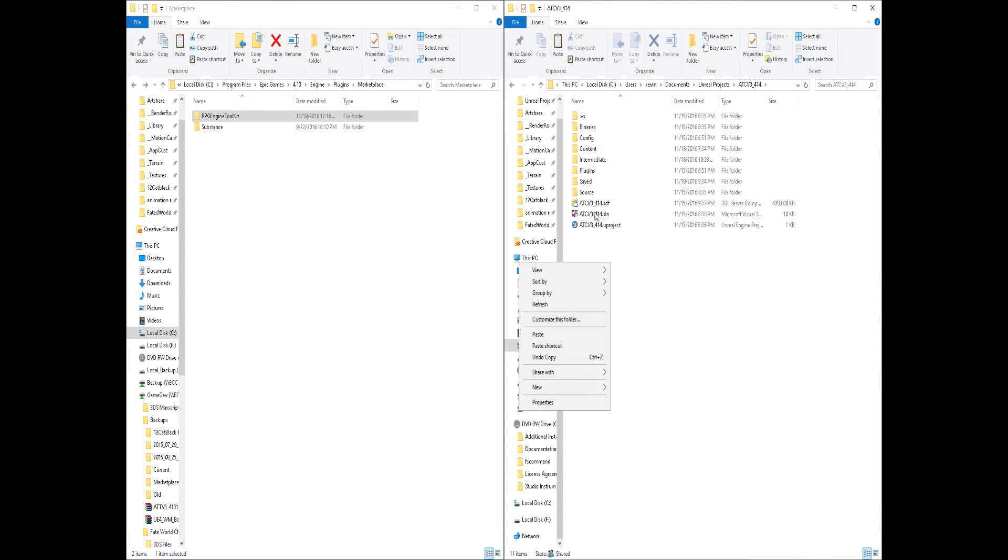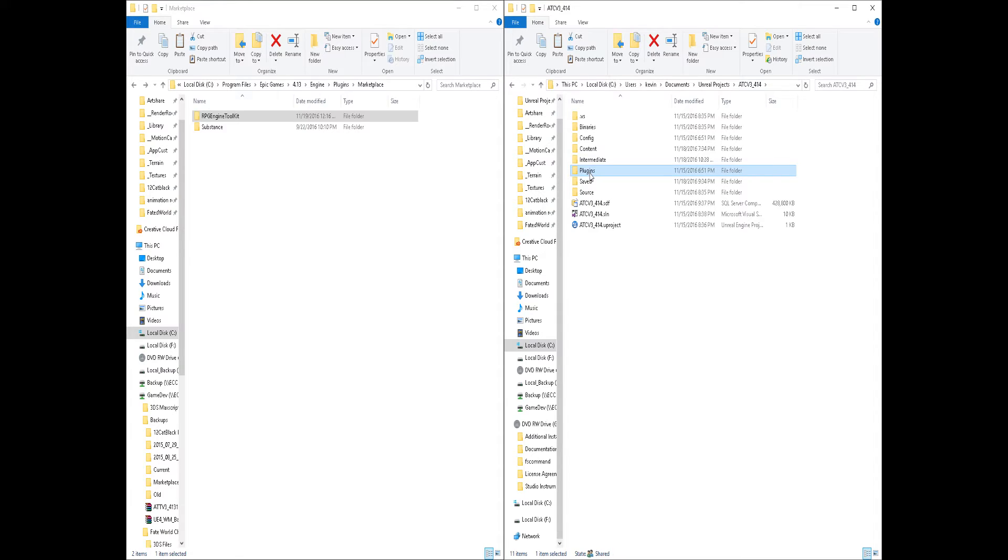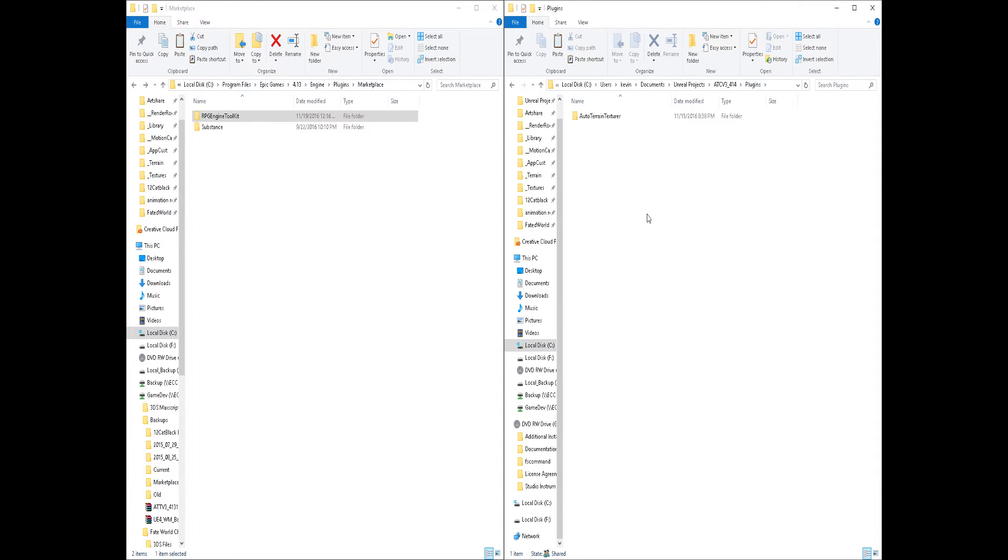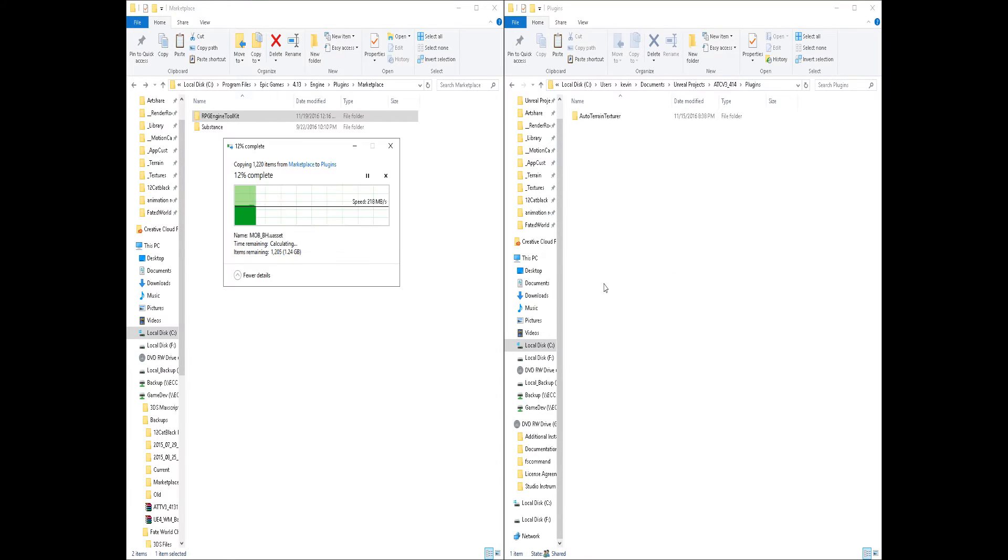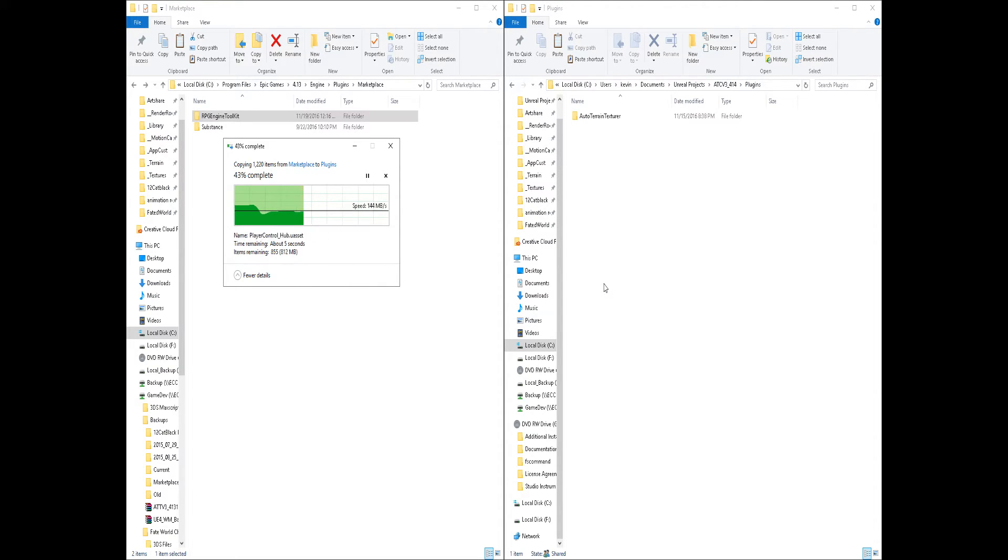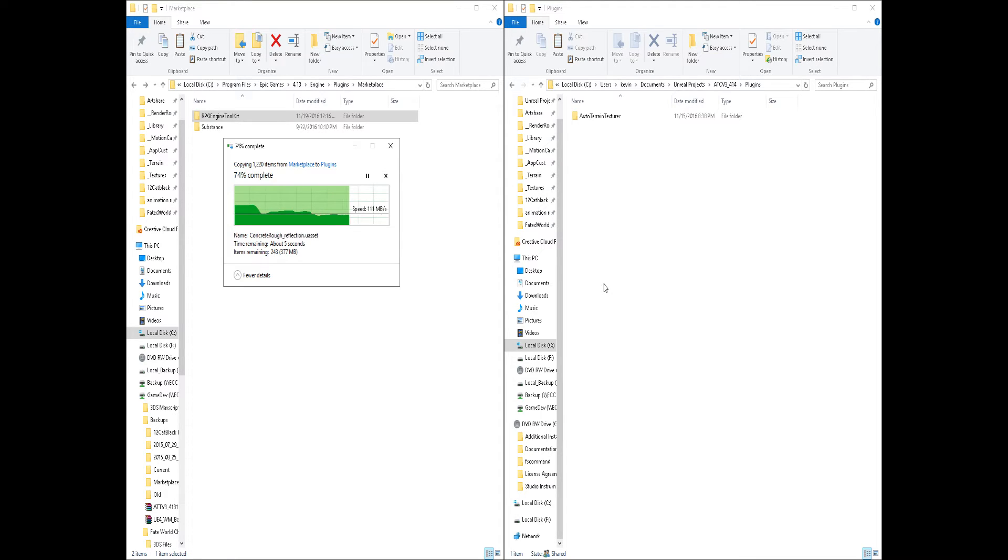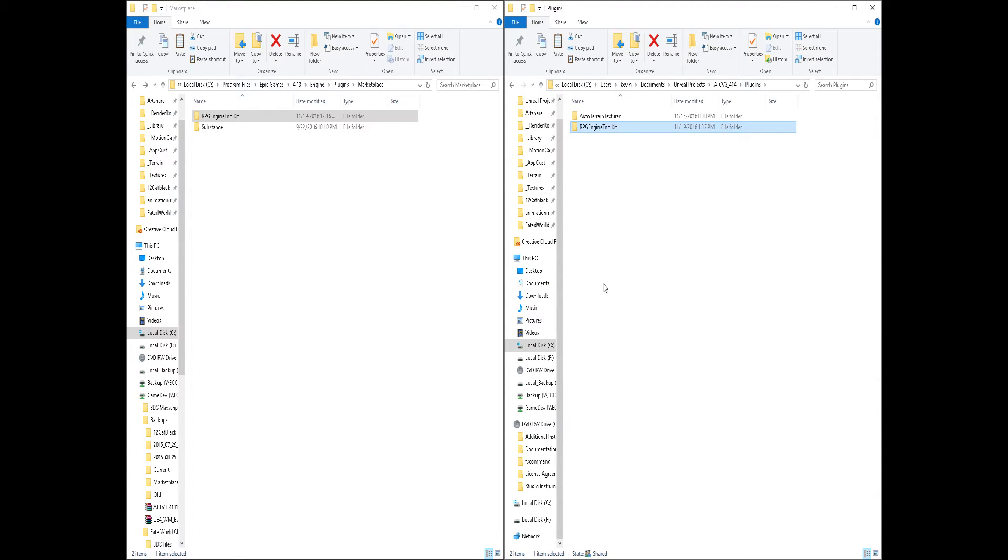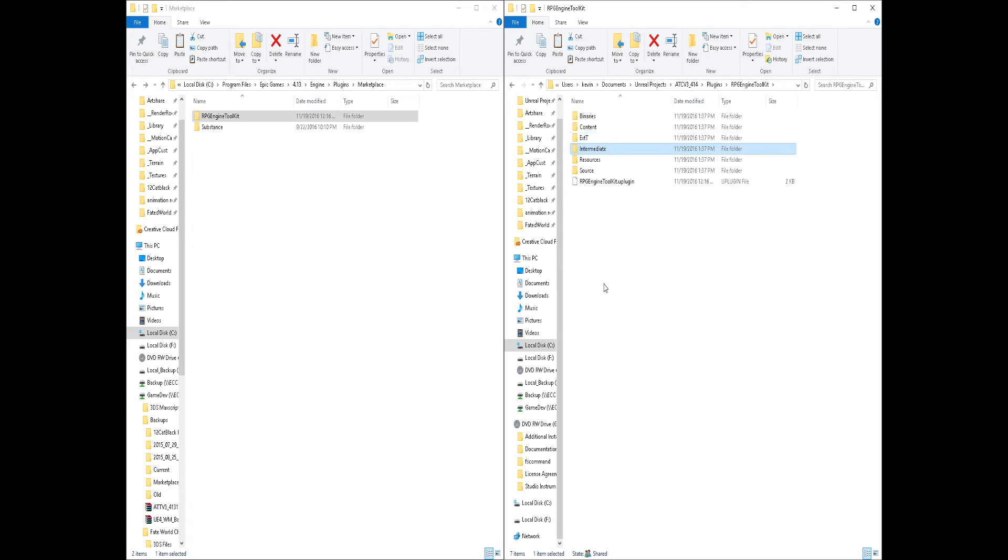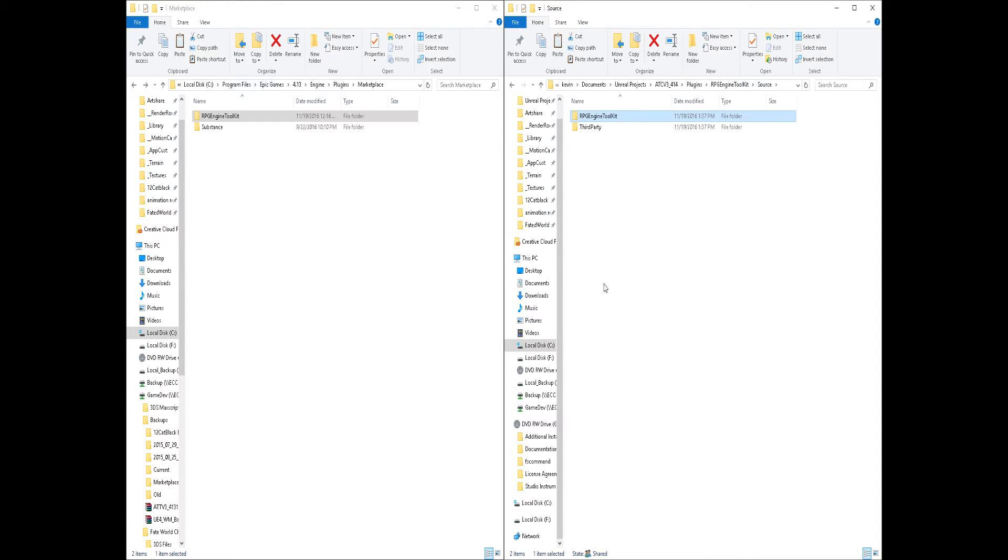Just make sure you make a plugins folder in the main folder of your project. Make sure it's a C++ project as well. So that way, when you compile, it's definitely going to bring in the plugin into your project and compile any changes that you made to the source code.